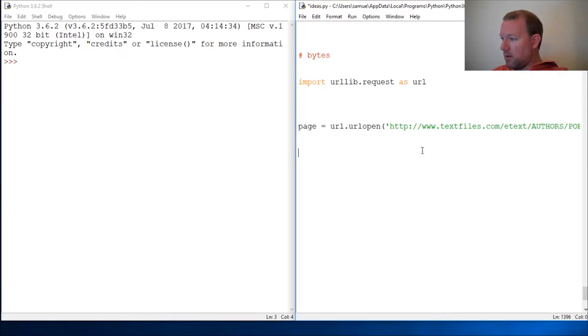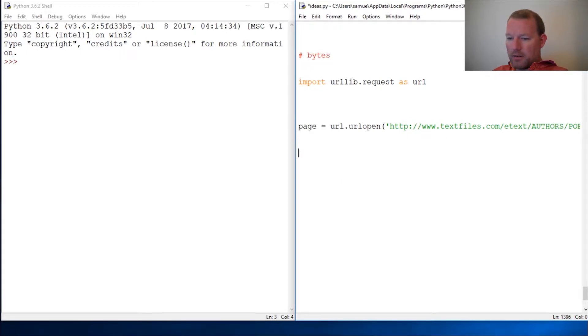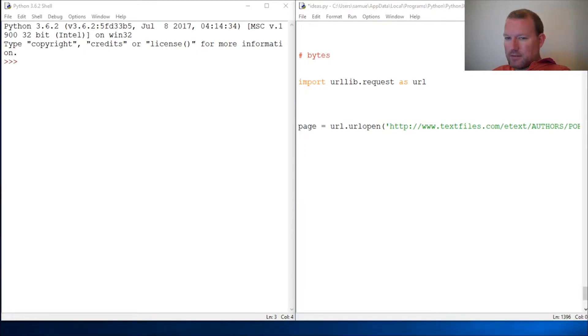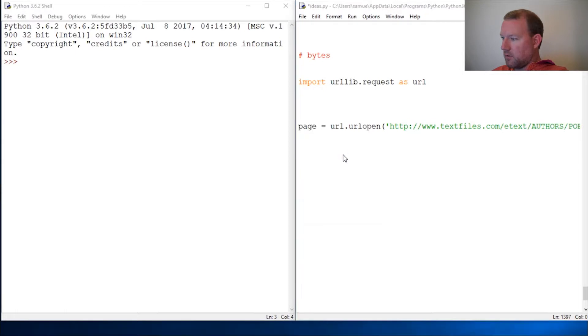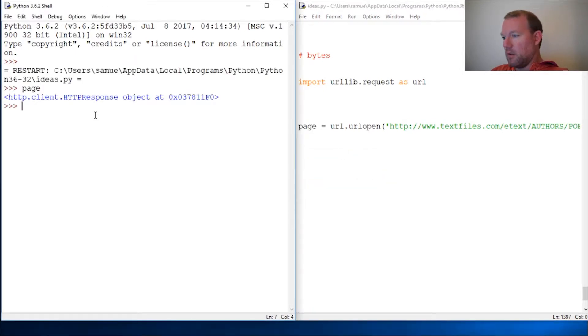But what we're going to be dealing with is another object type in Python and it's bytes. This is a little important, so let's just run this, pull this back up. Page page object read.